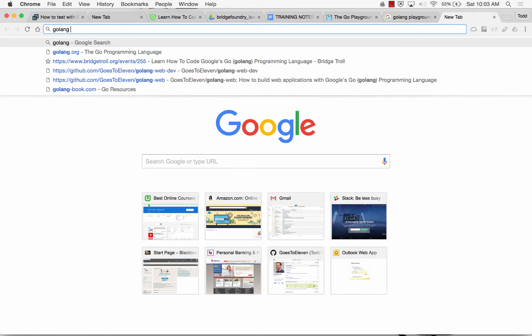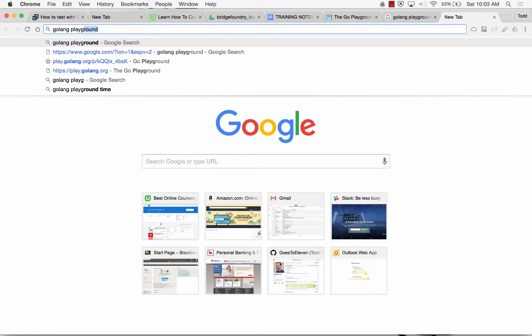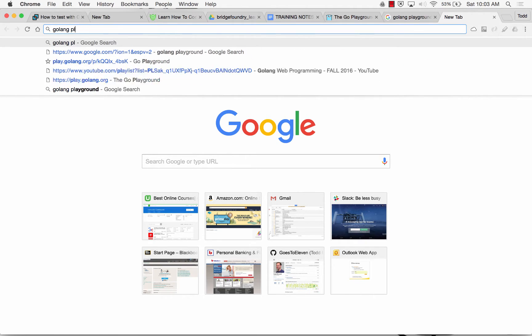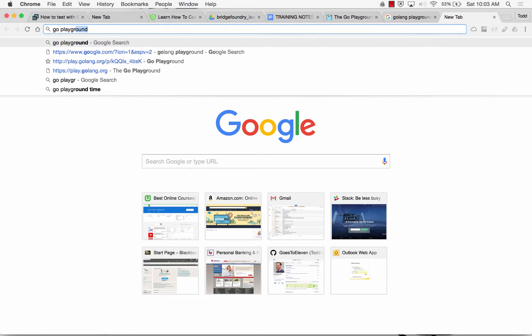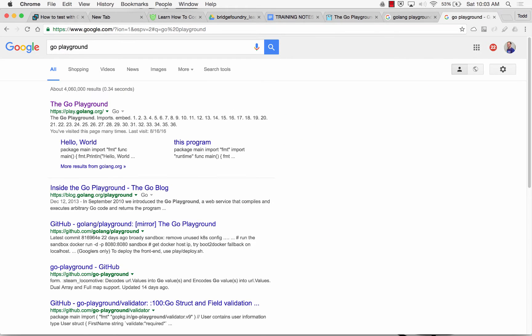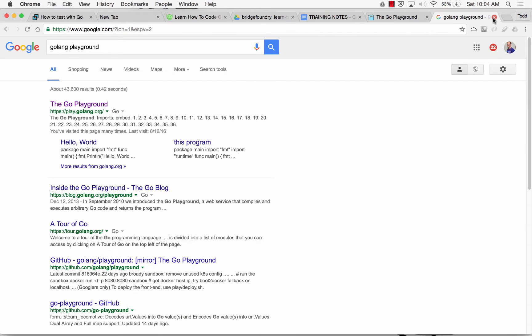If I type 'Golang Playground', I get the Golang Playground. But if I just type 'playground', Google knows who I am, so it's like here's what you're looking for. But other people might get 'here are playgrounds in your neighborhood.' So Golang is often a prefix that we use for doing searches.